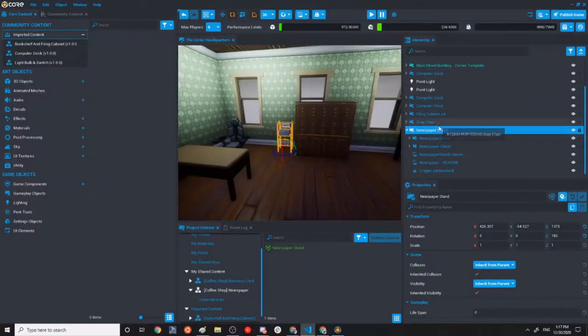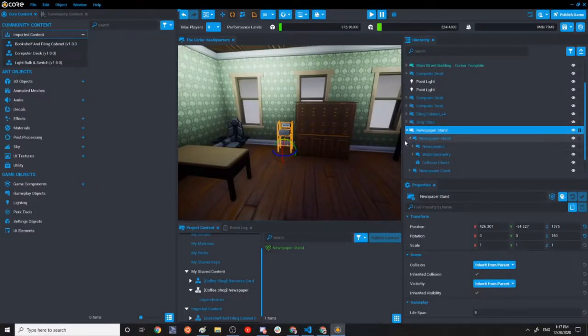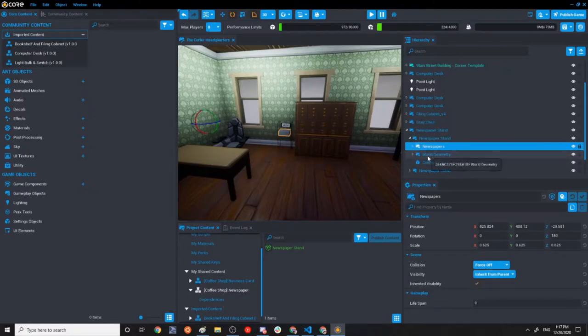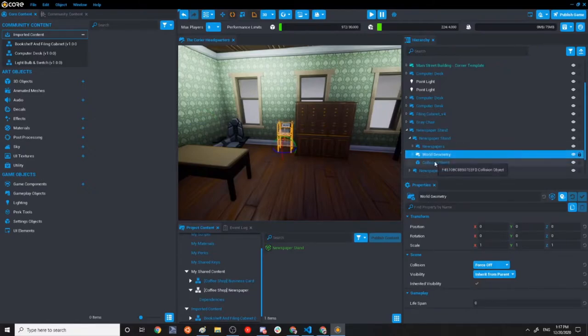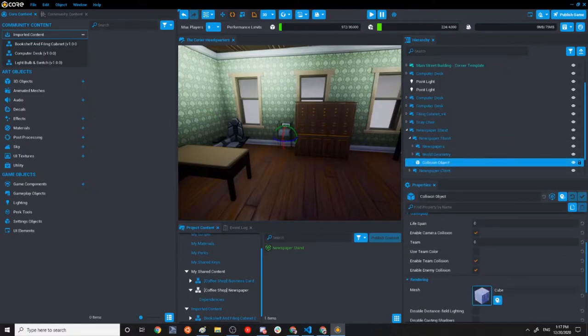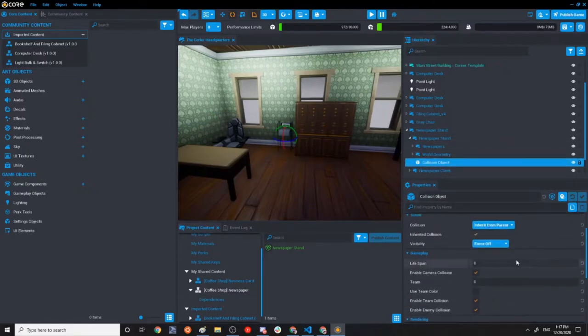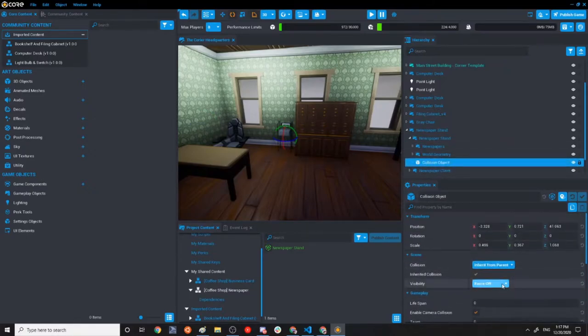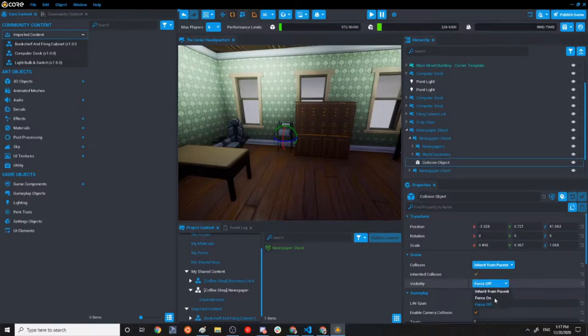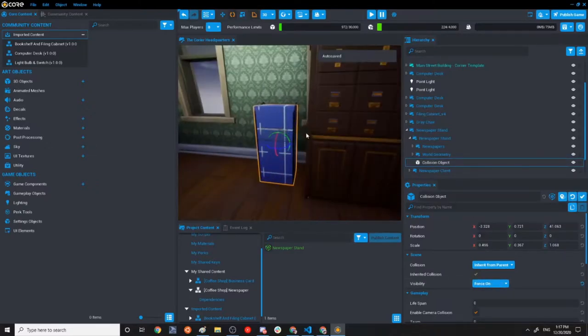Let's go over the objects first. So we've got the newspaper stand as this object. Like I said, there is the world geometry and one collision object, which is literally just a cube. You can see it there.